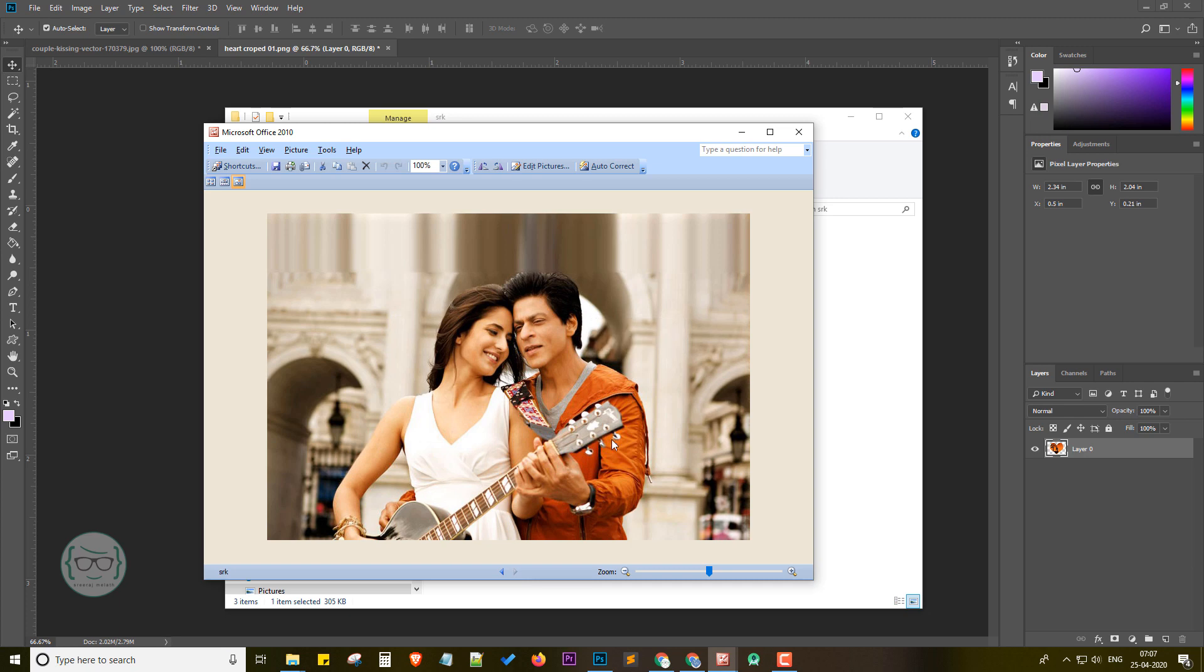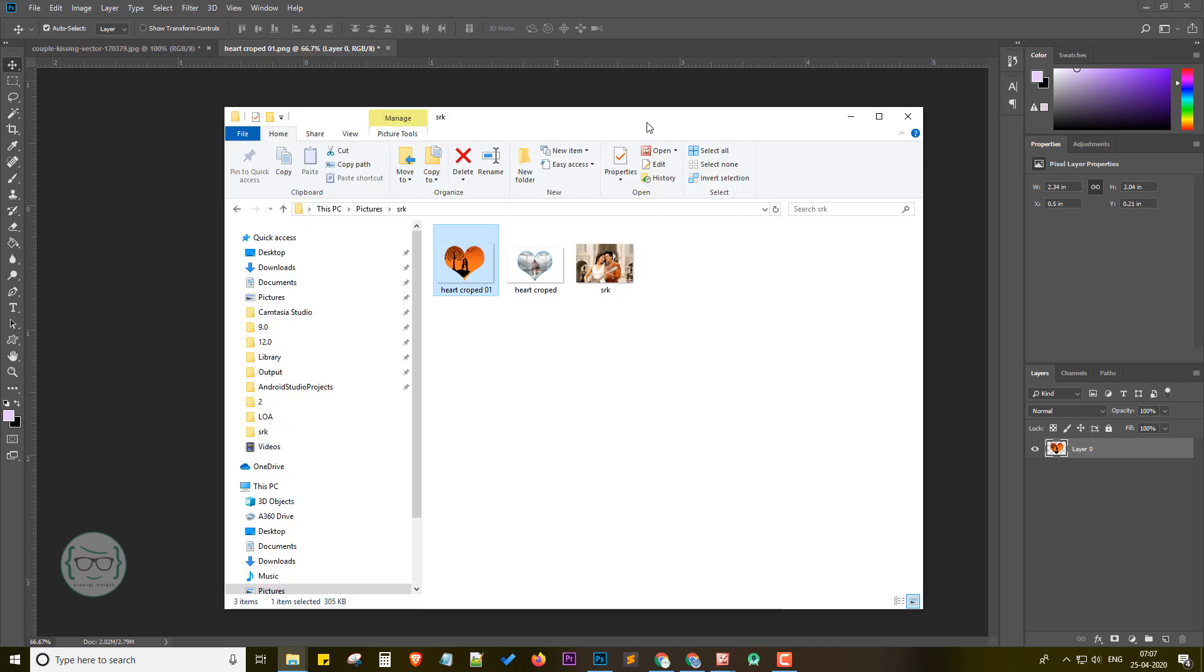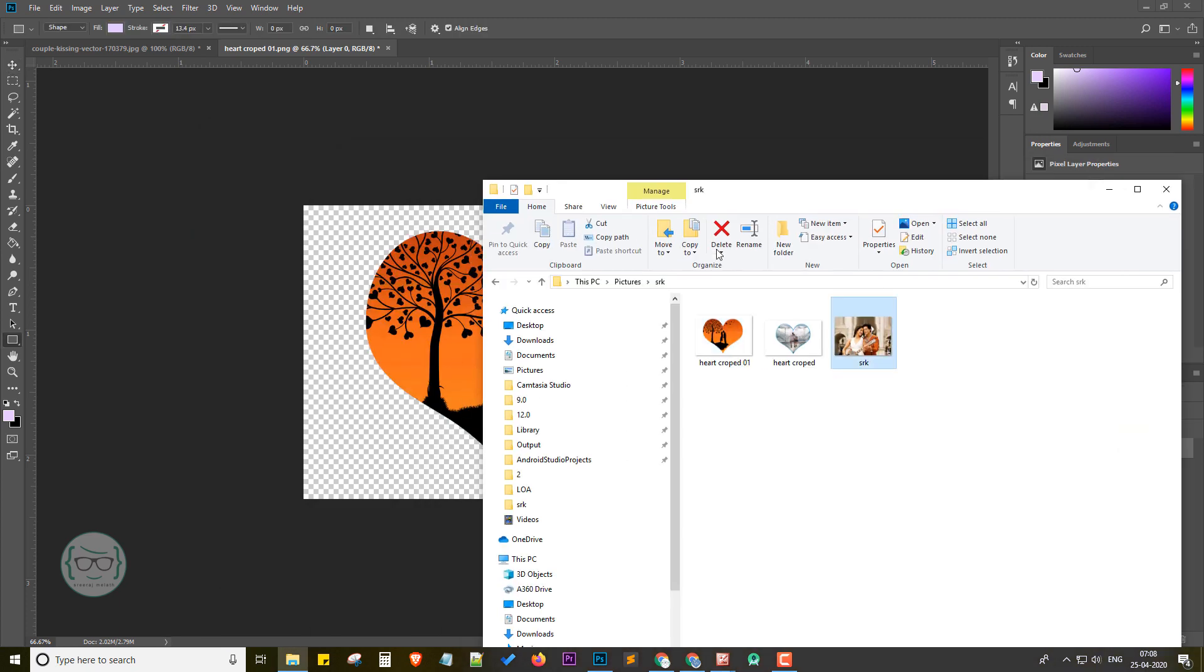And here we go. First, open your image to be cropped in Photoshop. Here I am going to perform cropping in this picture, so I am opening it on Photoshop.